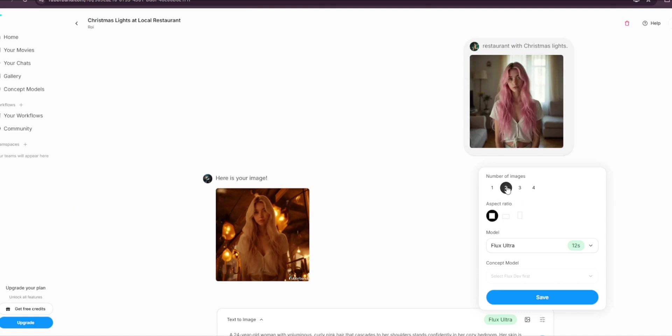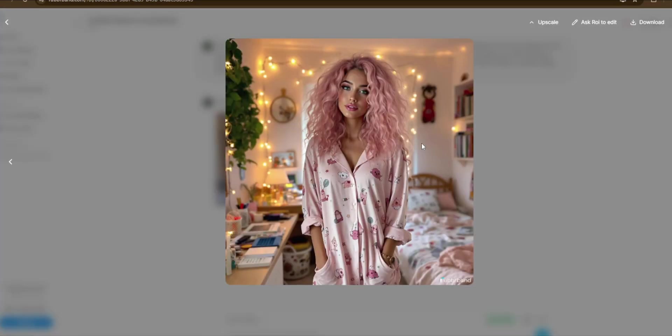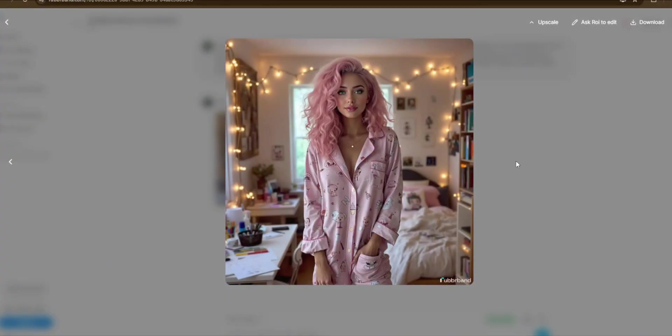Now boy oh boy, it is done. As you can see, we used Flux Ultra and just take a look at this. As you can see, it's perfect, highly detailed, and has a high resolution, and it's up to you to decide if this is what you want to use.